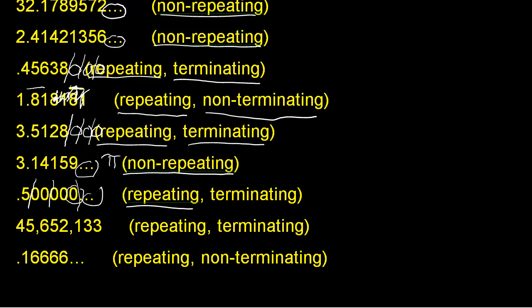Our next example, 45,652,133. It is repeating again because we can put zeros indefinitely to the right of the decimal place. And it's also terminating because it was terminated right here.